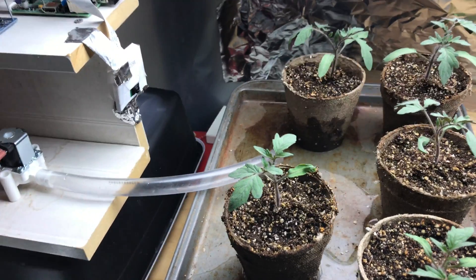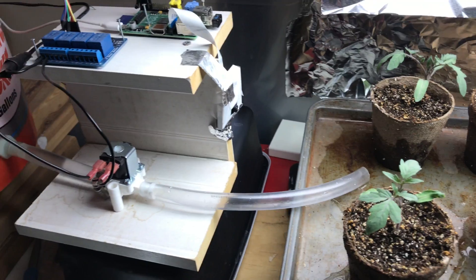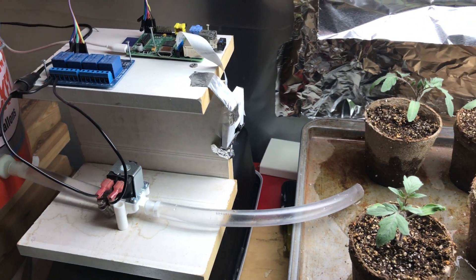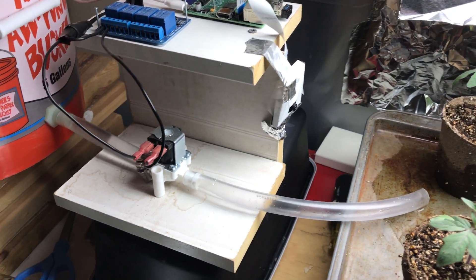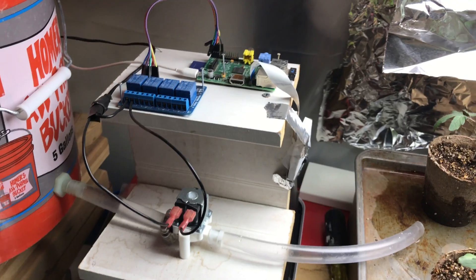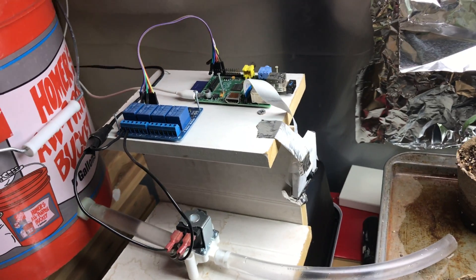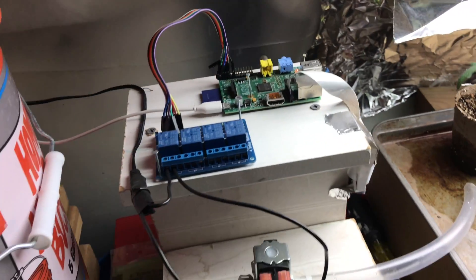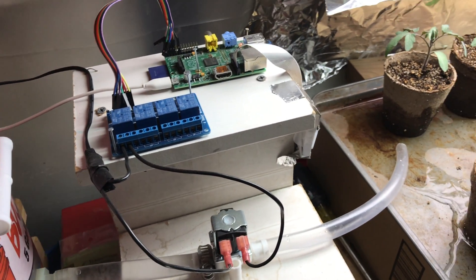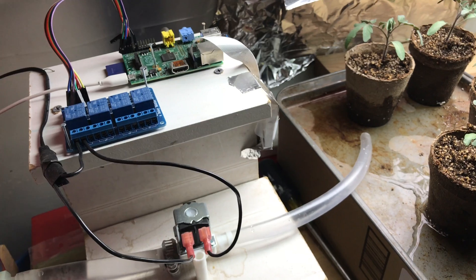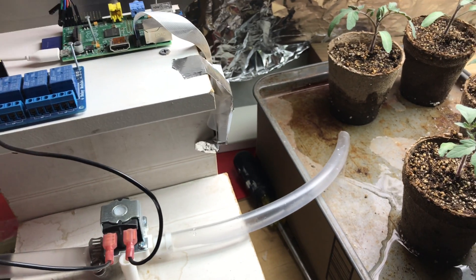That's pretty much all there is to it, it's pretty easy to build. I'll put some of the sample code in the description below if you're interested in building your own and I'll put a link to some of the parts that I bought off of Amazon and eBay in the description below as well.